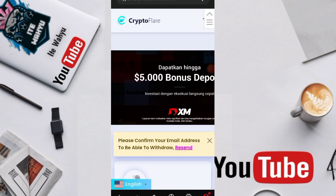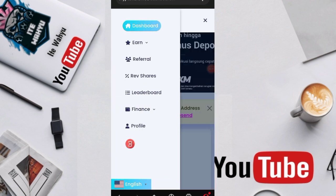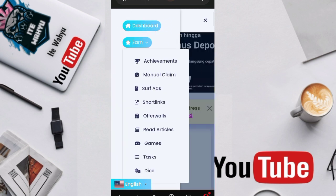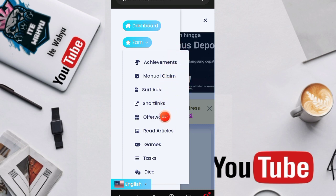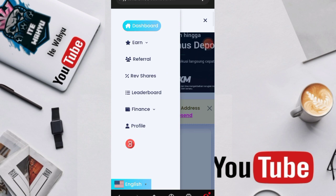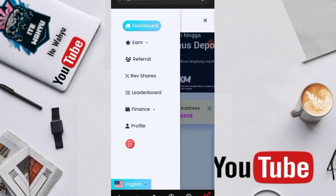Let's switch here and use this earn menu. We press it and there are many missions here: achievement, manual claim, surf ads, shortlink, offer wall, read article, game, staff, and dice. Let's discuss the top mission first, which is achievement. Let's enter the achievement mission first. Why is it hard to press?